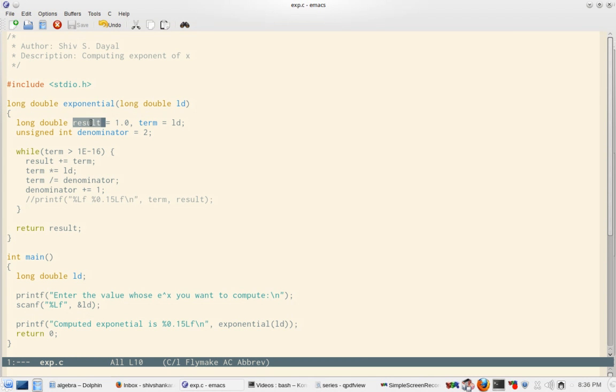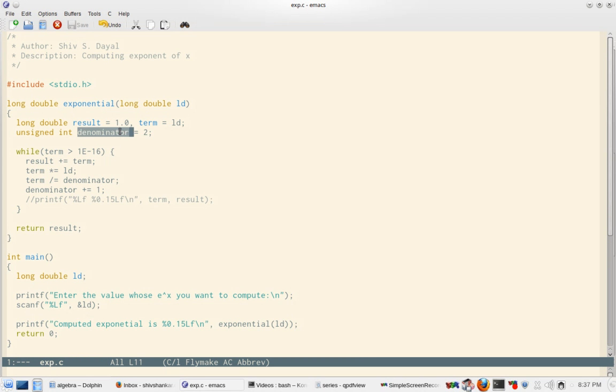I have stored 1 in result beforehand because our first term is 1, and then the term is ld which is passed to the function, and denominator has started from 2 because factorials will start from 2.